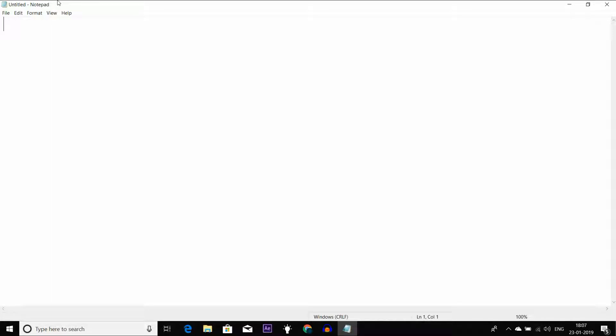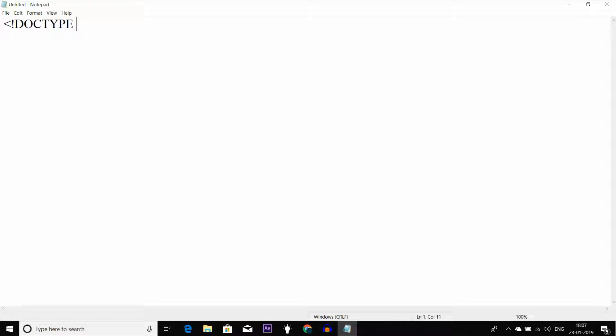When you start HTML for the first time, first I will write the HTML type. I will write DOCTYPE. DocType means Document Type, so I will write the HTML file for the browser.